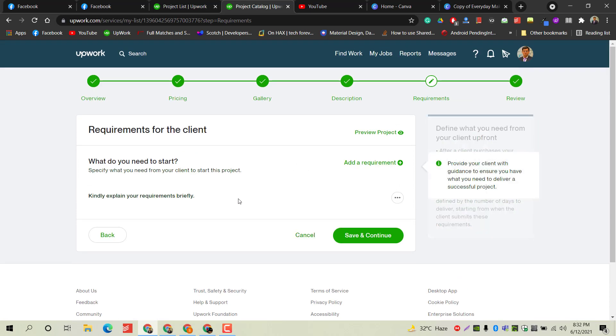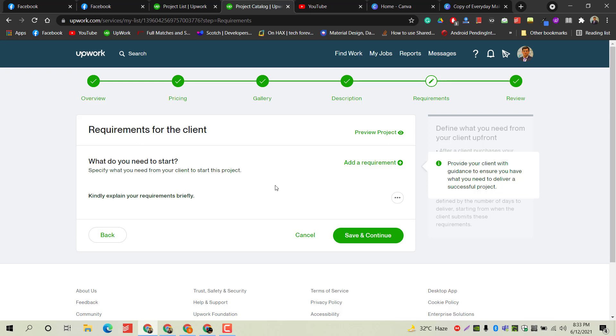In this section, you have to provide information about the requirements needed from the client side. This is very important because if you understand the requirements of the client very well, then you can do their job very efficiently. Make sure you get the right information before starting the project.